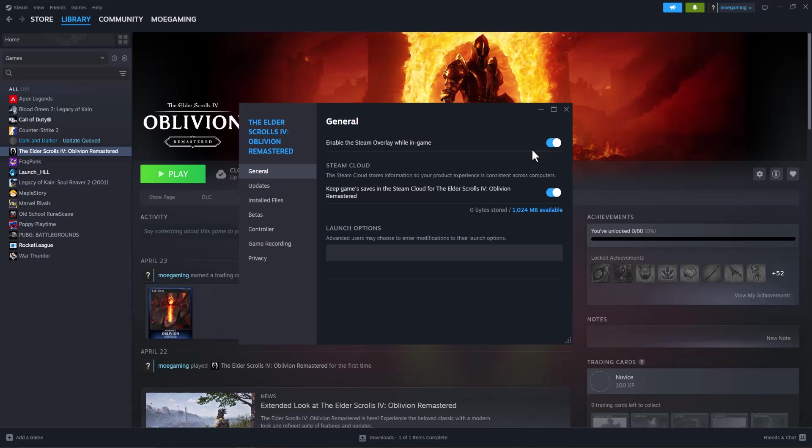A lot of times this causes issues to occur, so turn this off and also turn off if your graphics card has an overlay. I know Nvidia's does, so if the other ones have it also turn those off. You usually need to download the graphics card app itself and then in there in the settings you can turn off the overlay.